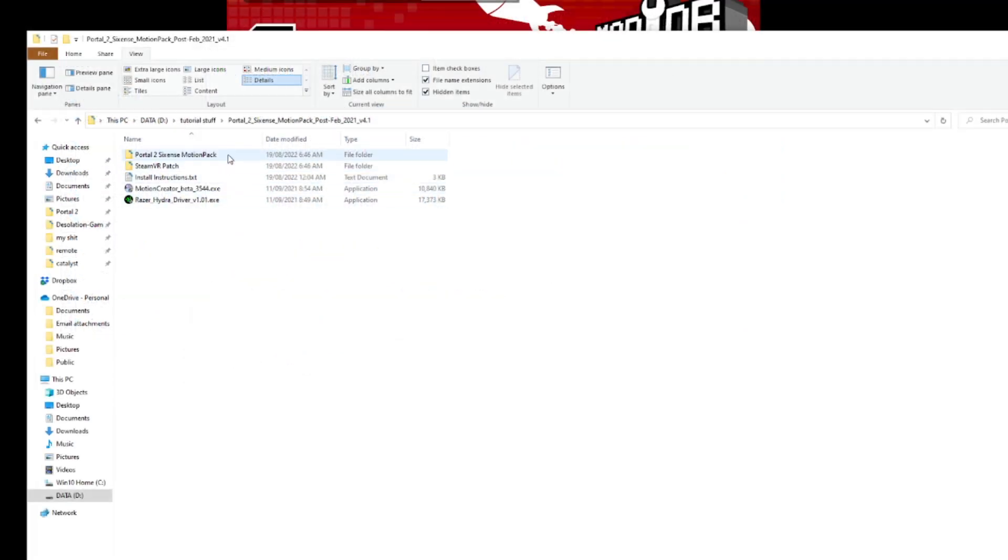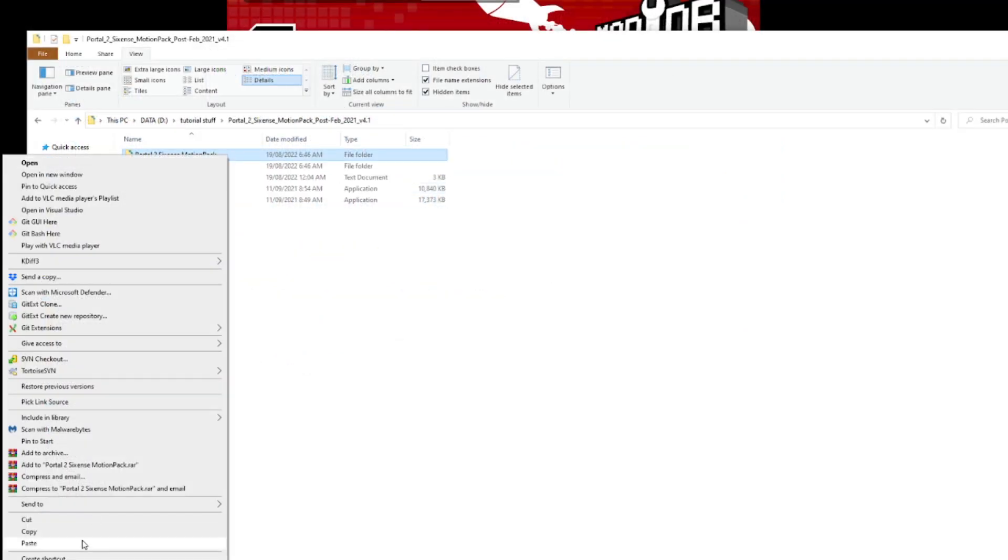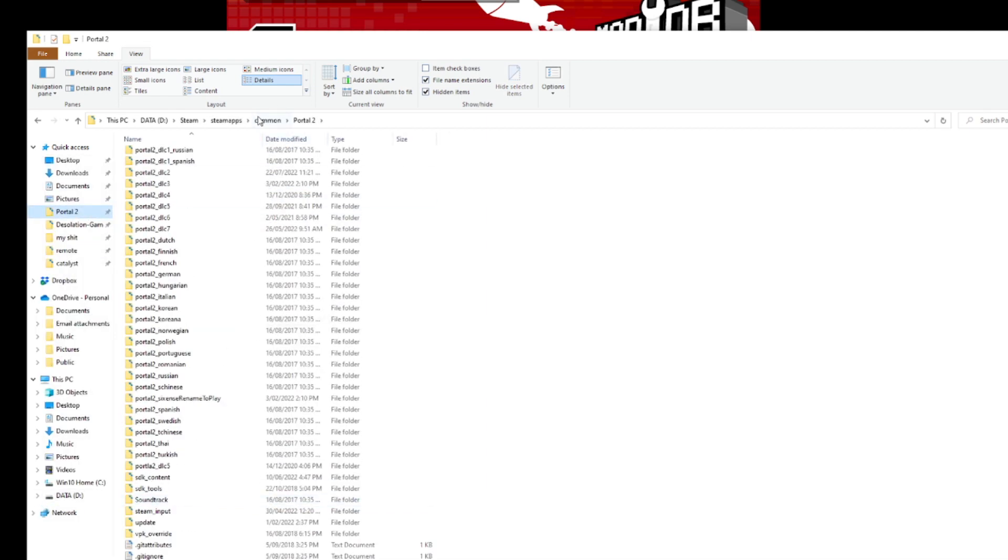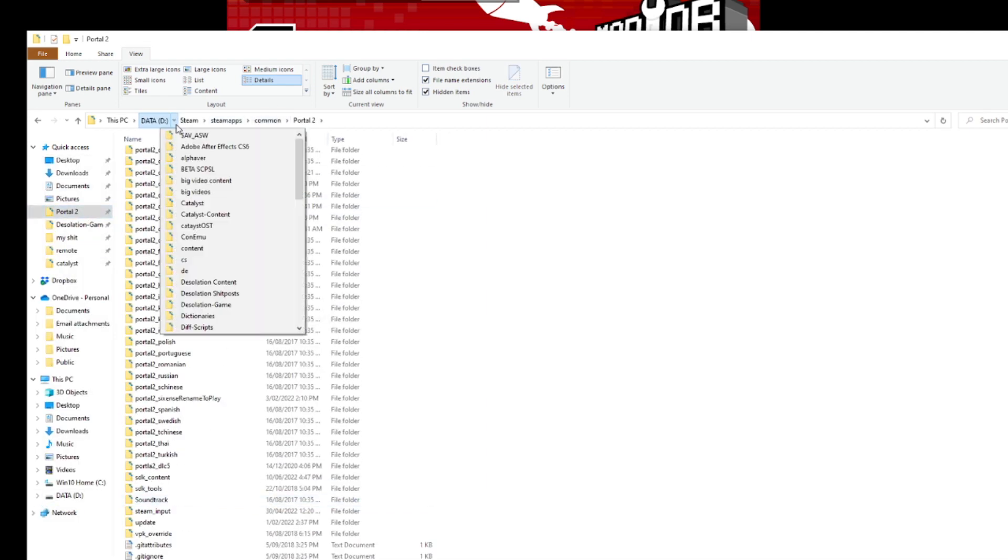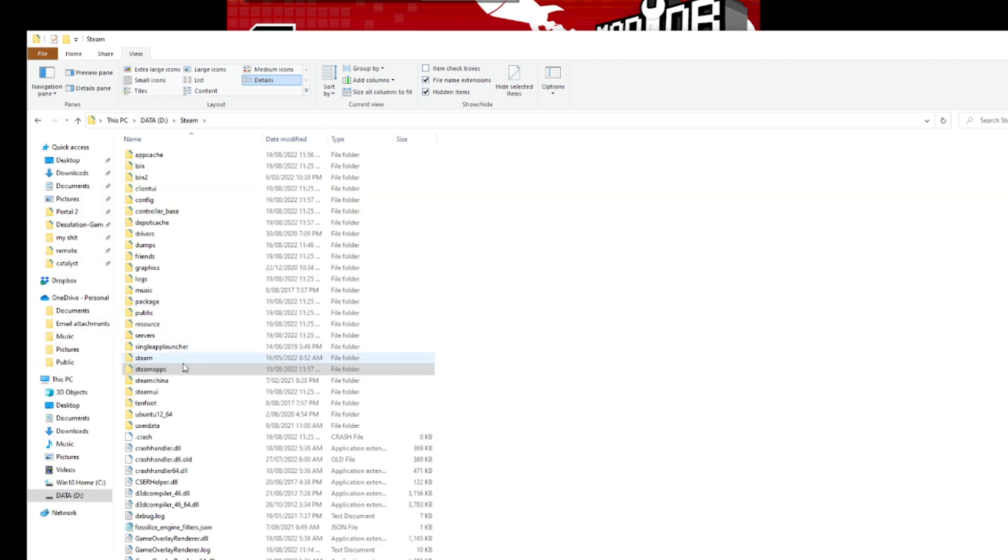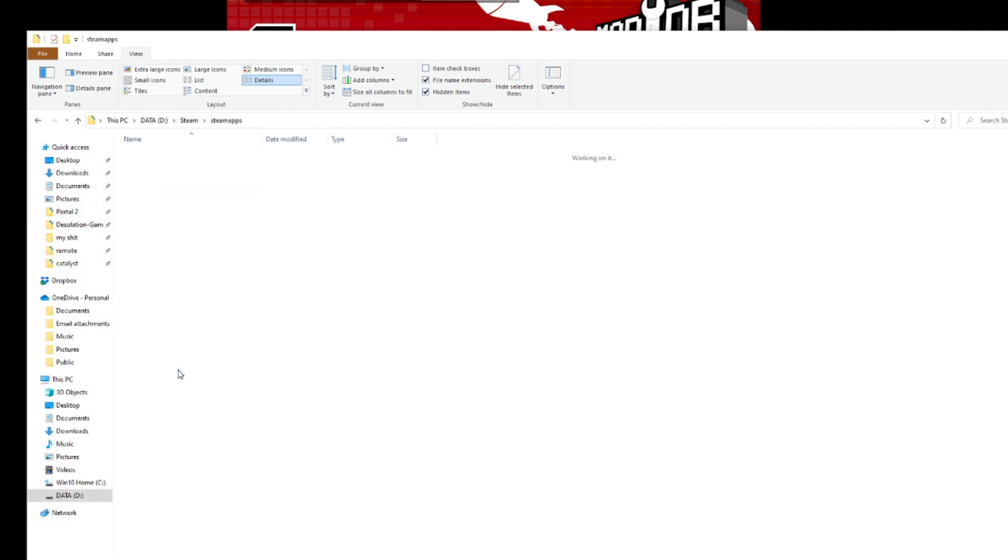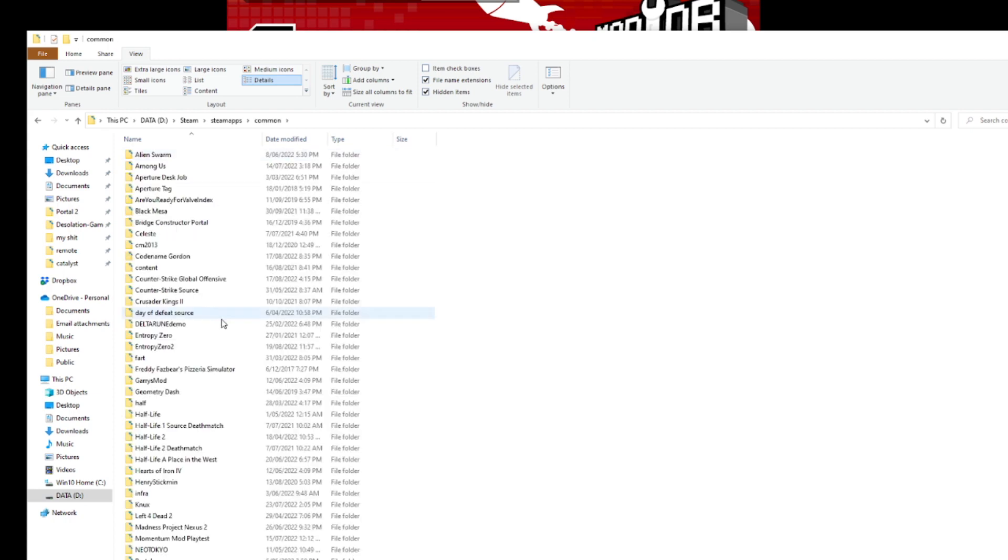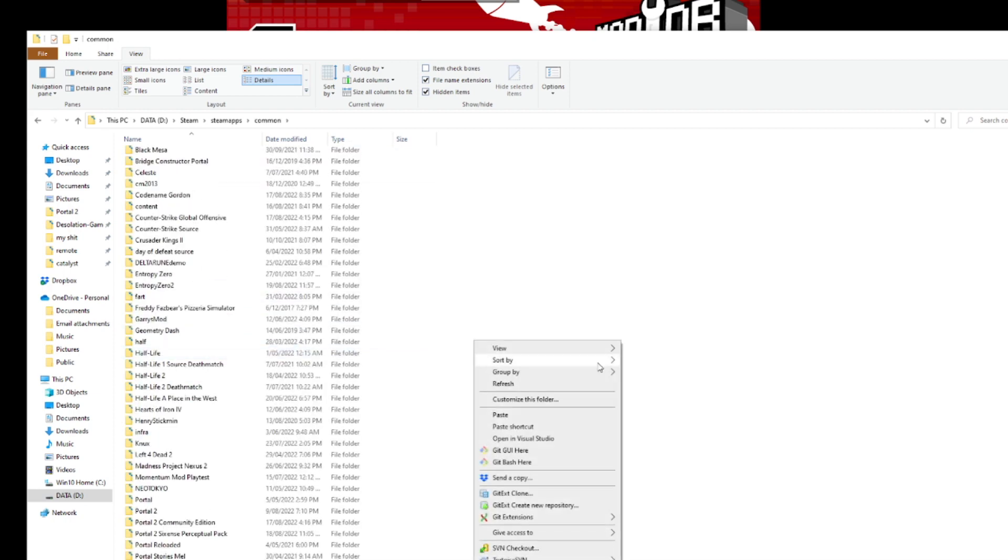Once you have that sorted, go ahead and copy the Sixense Motion Pack folder. Now, go and locate your SteamApps and Common folder. You can find that in Steam, SteamApps, Common. Paste the Motion Pack in here.